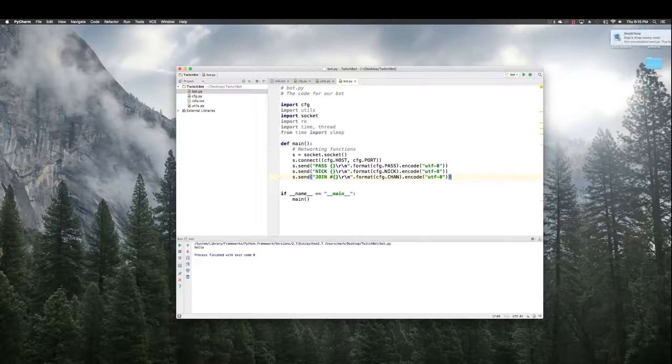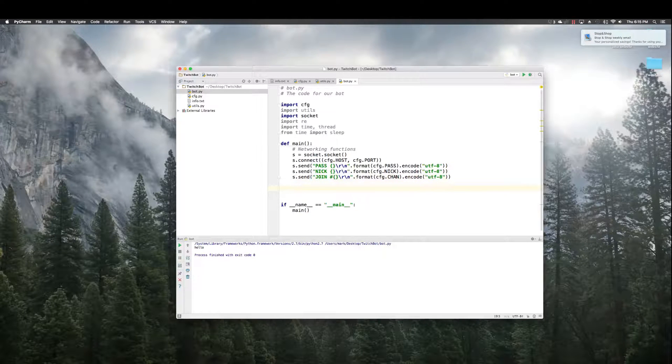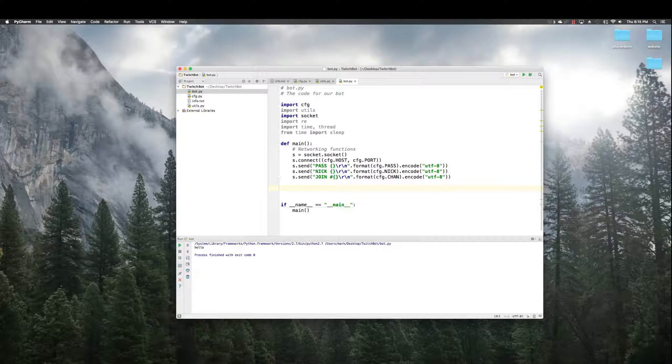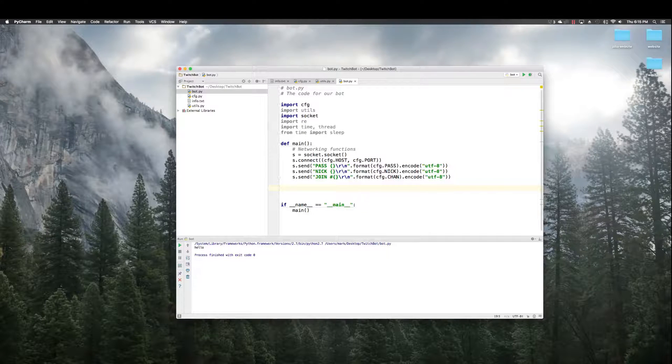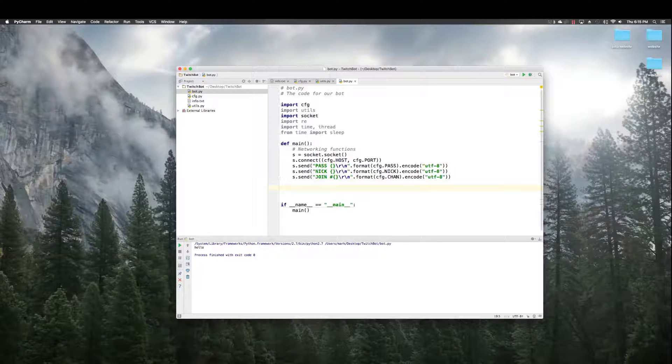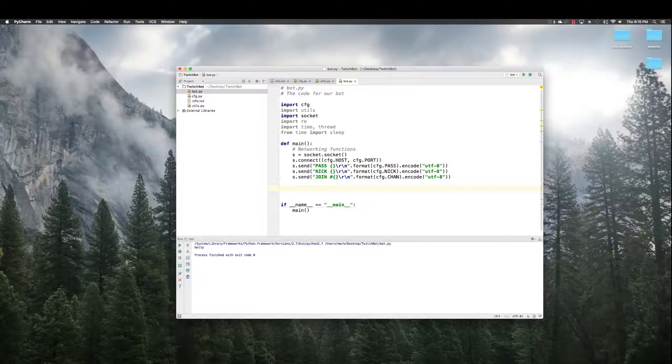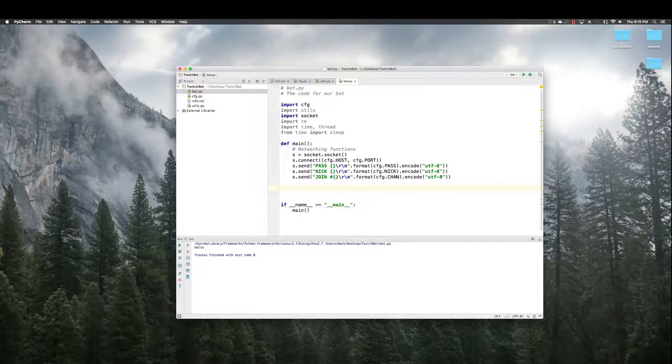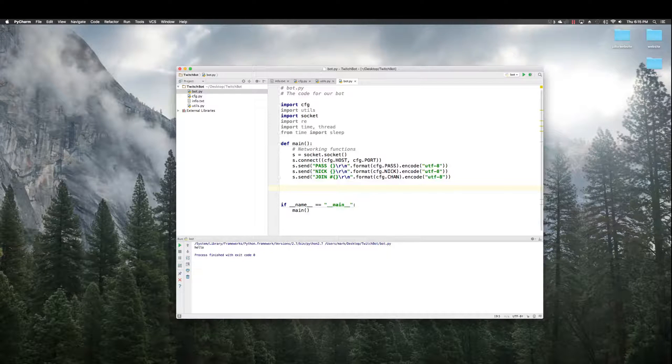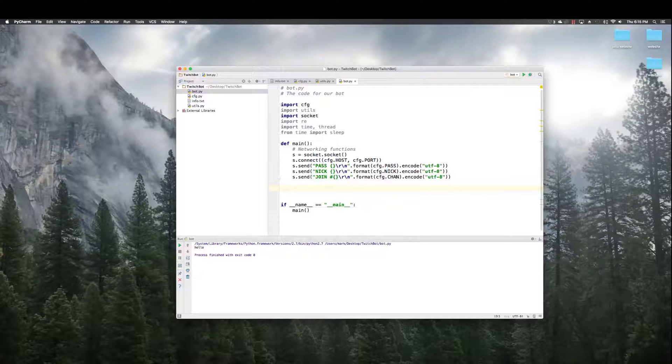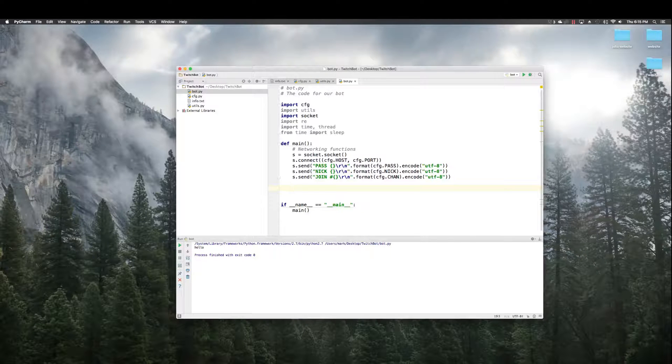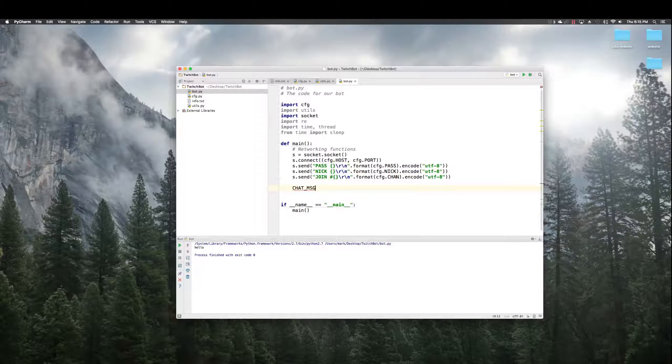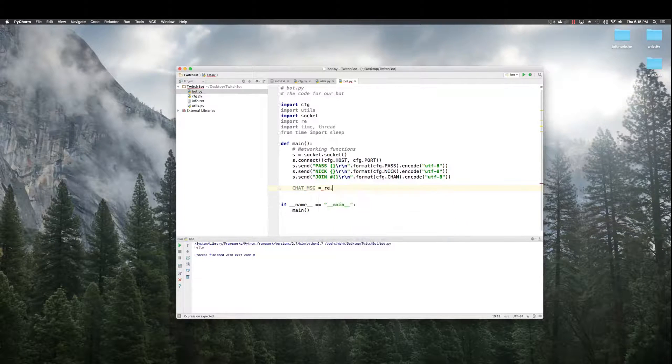Next up, we want the message that we're actually going to be sending to the chat. We're going to change this message. This is the format, though, that the message needs to be in in order for it to get to the IRC server properly.